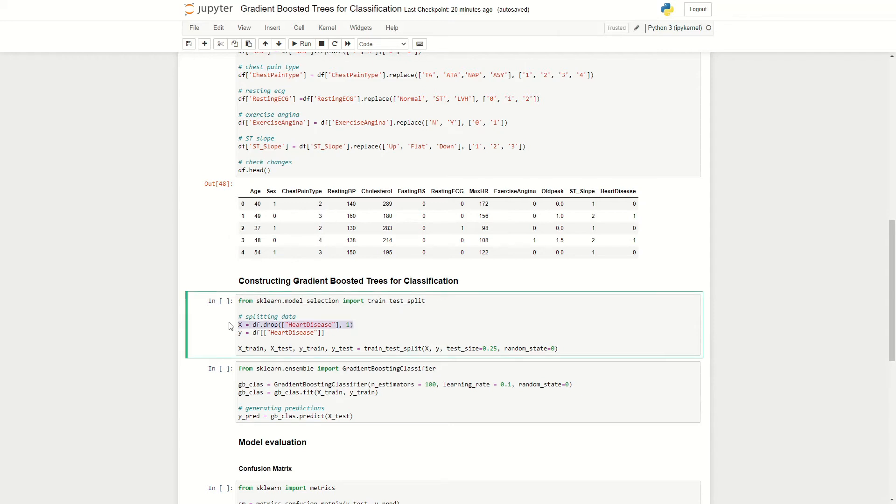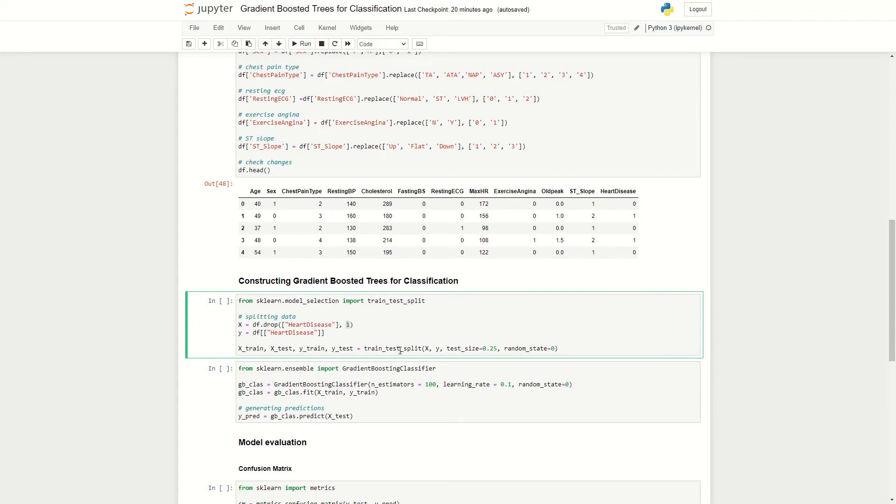And in this case, it is all of our variables apart from our target variable, heart disease. So I just said, okay, it's just our data frame with our heart disease removed. And I've indicated the axis here to be one to indicate there's a column that we're dropping. And I've defined our target variable here to be heart disease.